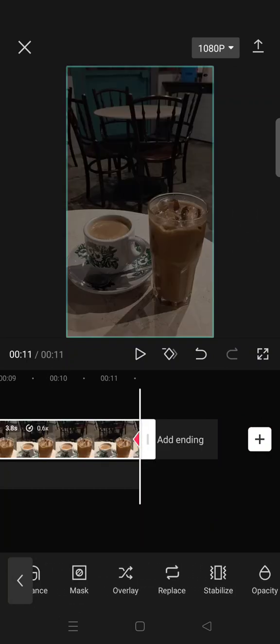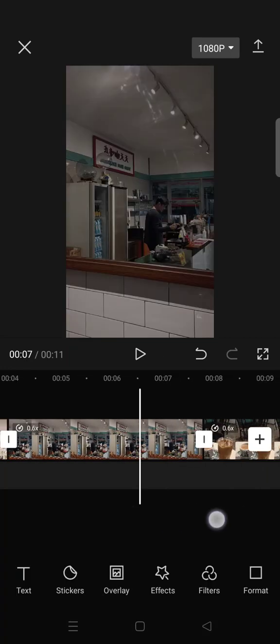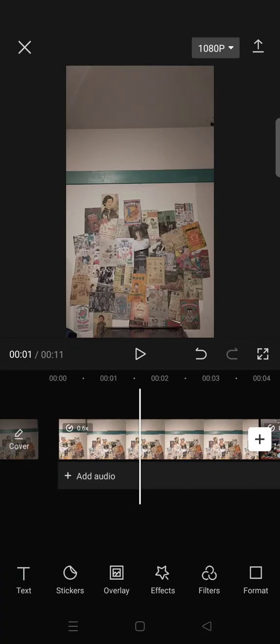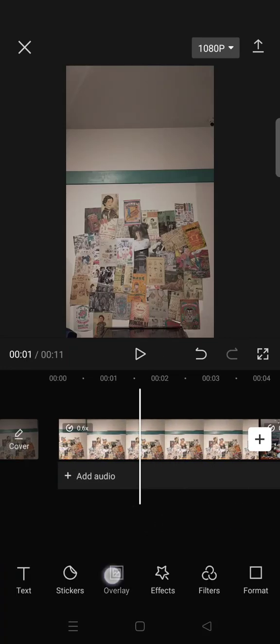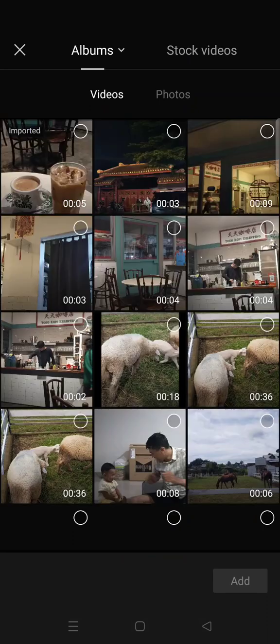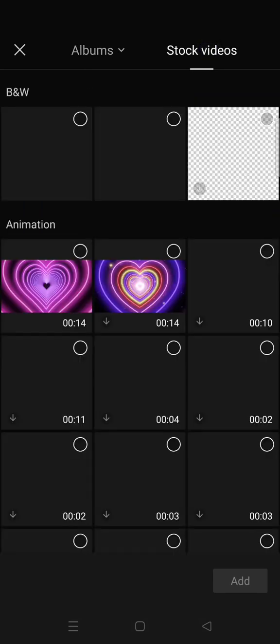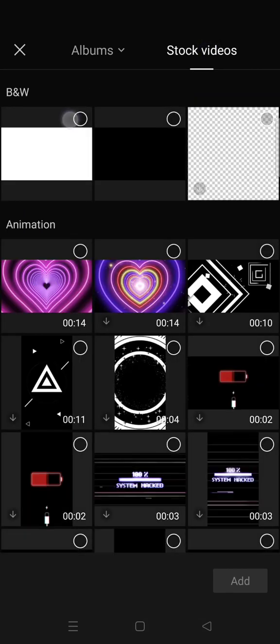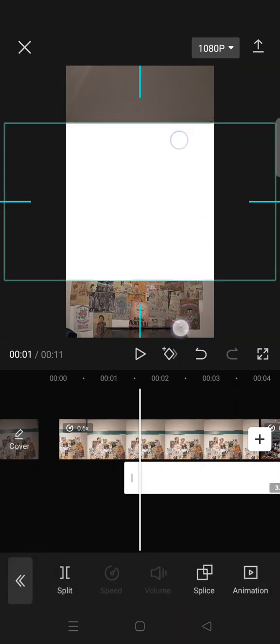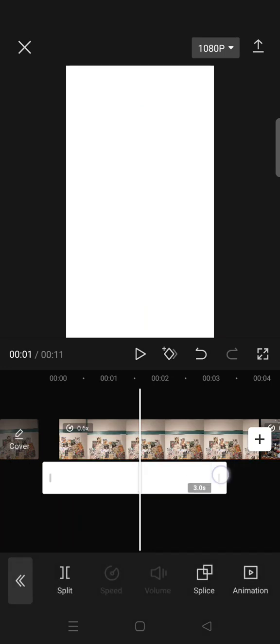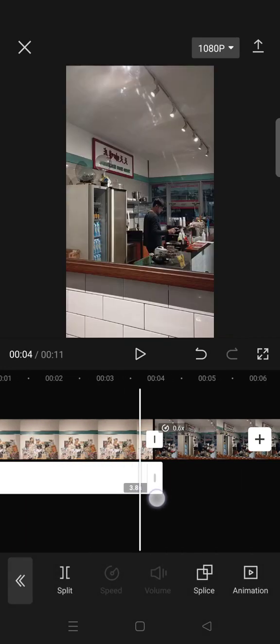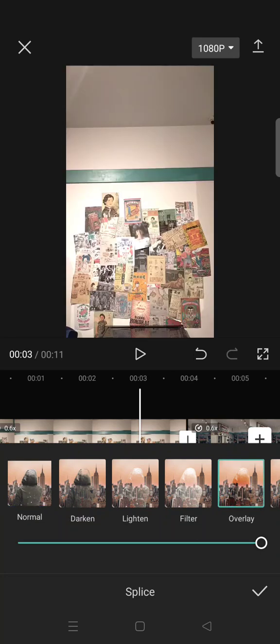Okay, after you do it for all clips, click on the overlay and then add the white image under the stock videos. Cover whole clips and then make it short as your clips. Go like that and then go to splice and overlay.